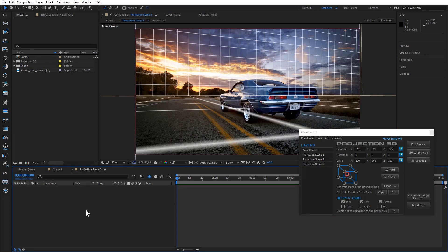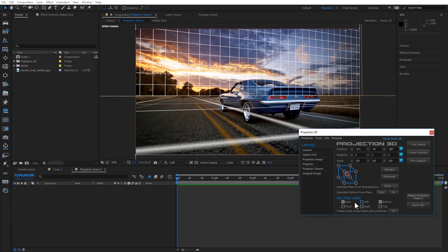Double click on Projection Scene 3. Use the Create Solid Using Helper Grid Properties function to create an environment.